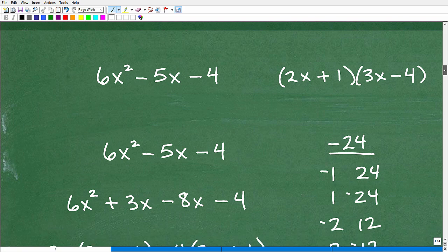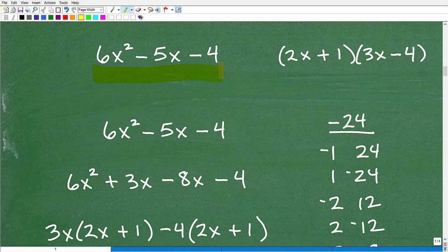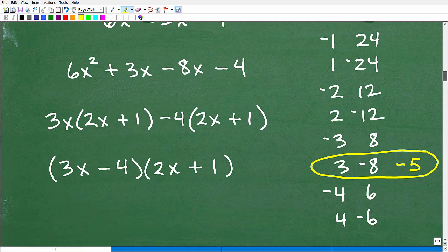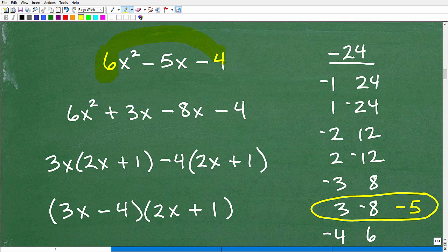Now let's look at case 2, which is more involved. Our case 2 quadratic trinomial has a leading coefficient of 6, not 1 — that's why it's case 2. The answer to this example is (2x + 1)(3x - 4). If you can factor it your own way and come up with that easily, stick with your technique. But if you're struggling, let's get into this recipe. First, we multiply: 6 times negative 4 equals negative 24.